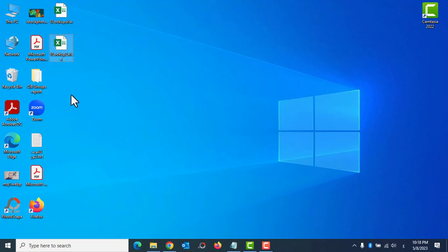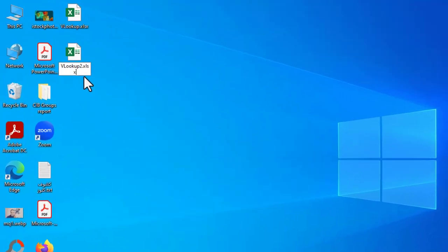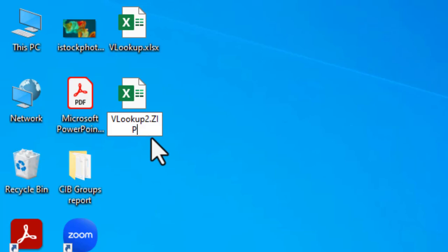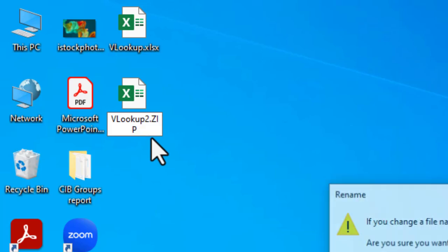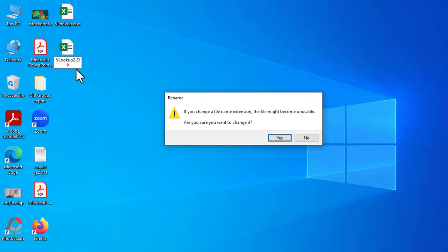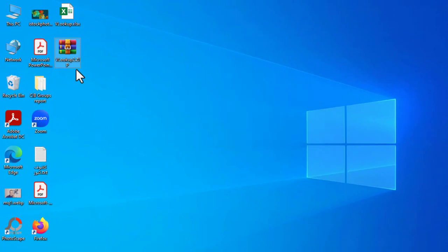Here is my file — this is the original one — and I will work on this copy. The first step is to change the file extension from .xlsx and make it a .zip compressed file.